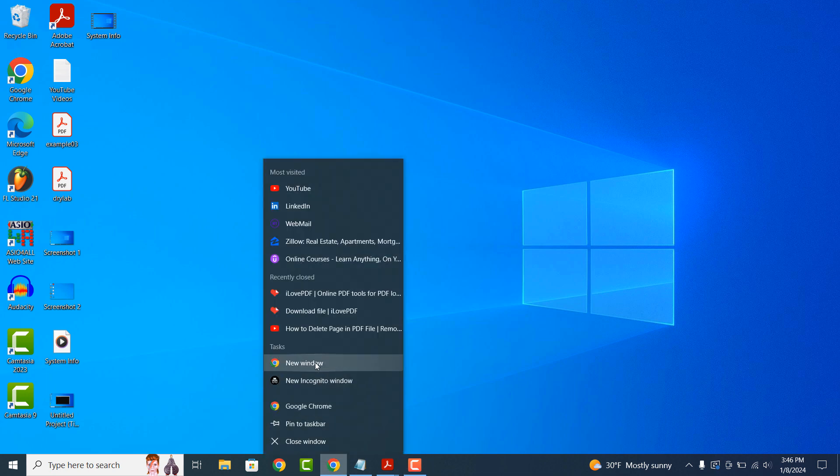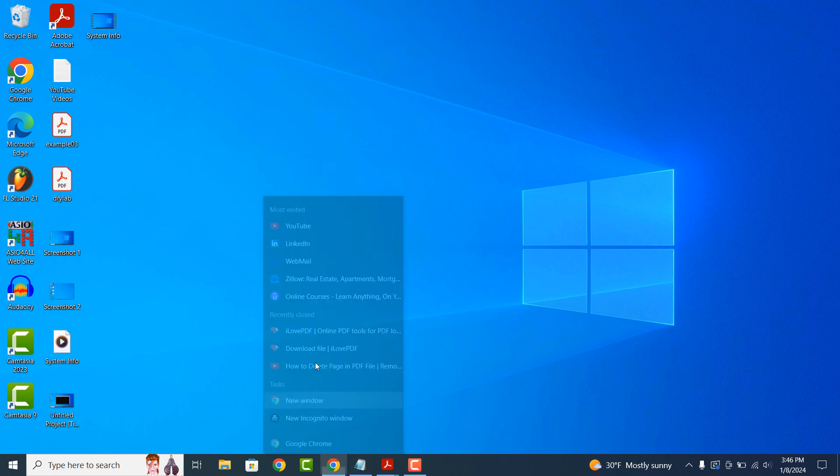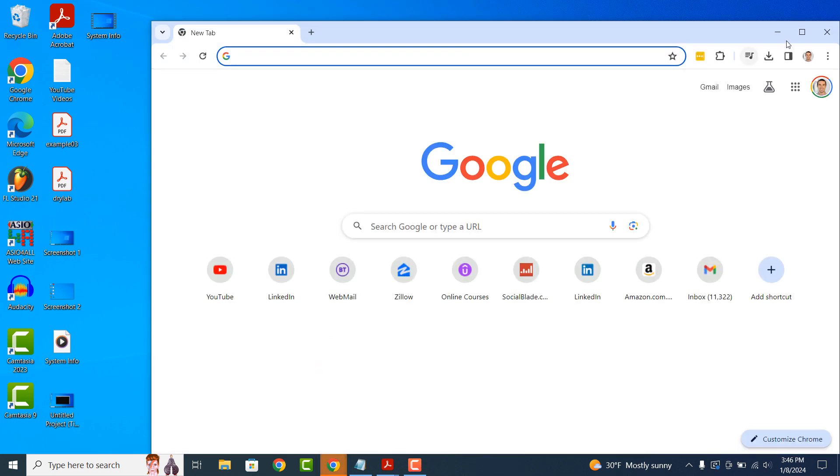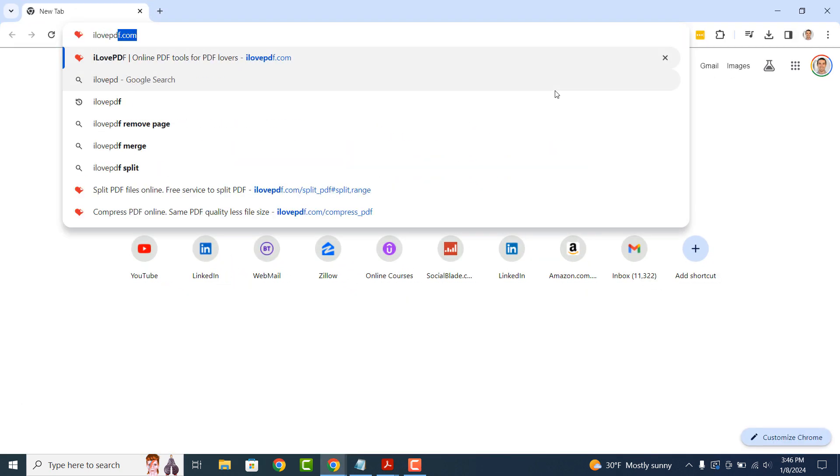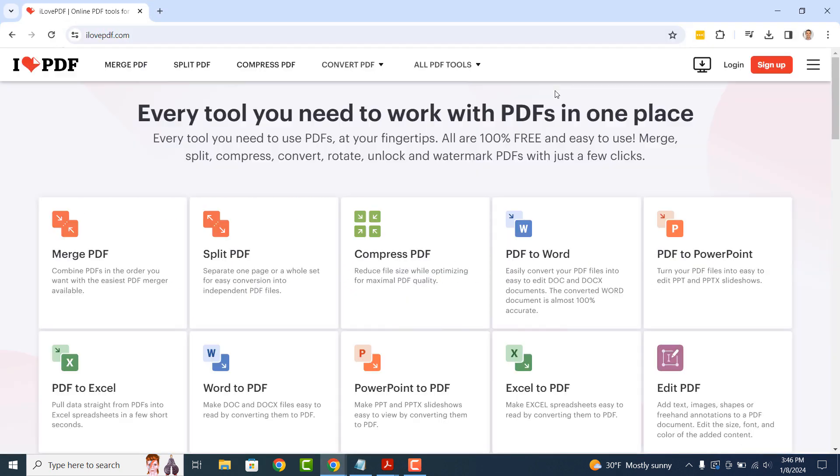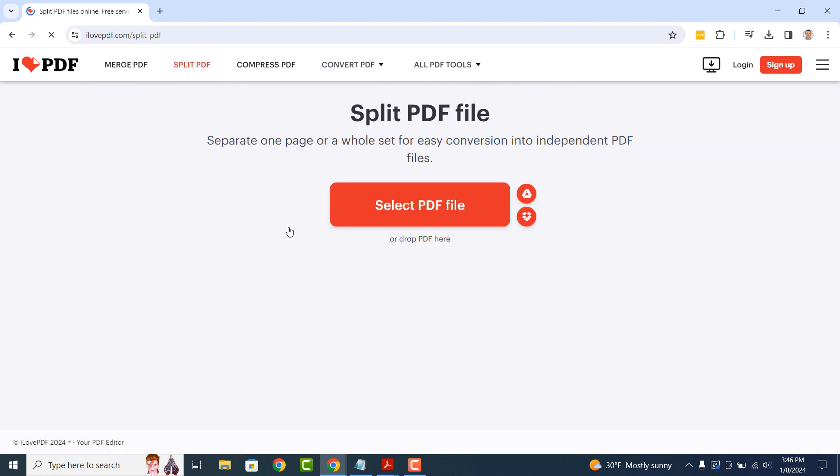To get started, open up Google Chrome and go to ilovepdf.com. Once you arrive on the website, click on the Split PDF tile.